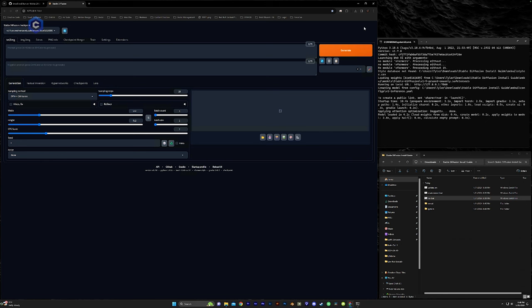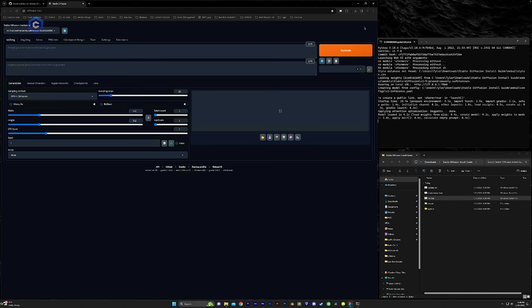This has been the installation of easy diffusion 3.0 on Mac OS and PC, as well as automatic 1111 on Windows 10 and 11. In the next video, we're going to talk about managing resources, where to put files, how to set up your file management so that everything is easy to use and easy to find. And then we're going to get into prompting. So stay tuned. We'll see you in the next video. Civitai.com.